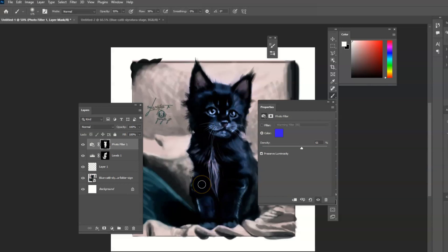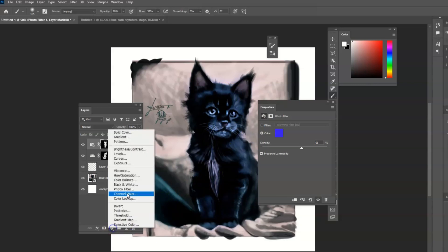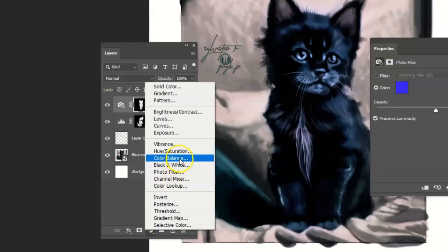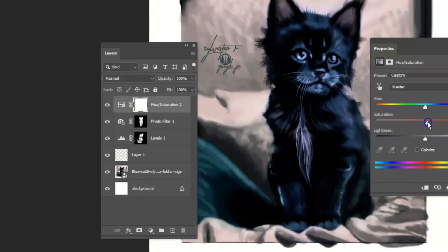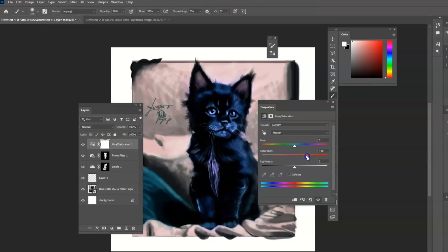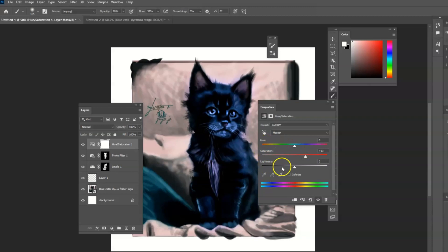And there's also another tool that you can use. You can go down here and go to hue saturation. It also comes with a mask. You can turn it up a little bit, the saturation. You can adjust the hue. You can adjust the lightness.